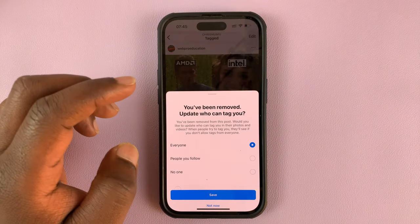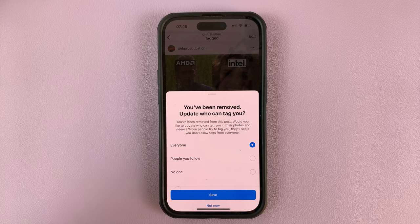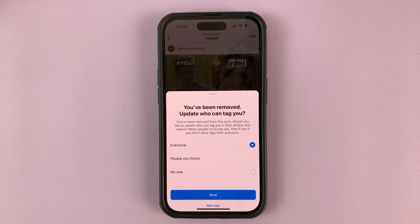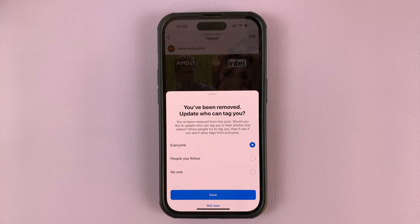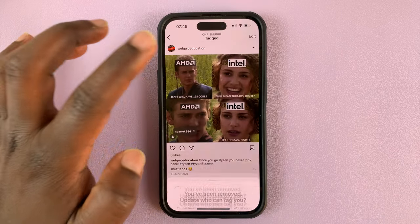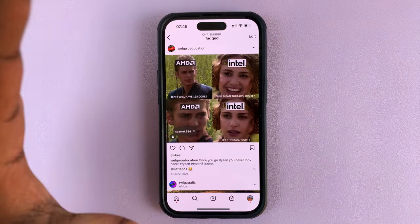That's basically how to untag yourself from a post. You can also set up your Instagram profile so that people can only tag you in posts after you approve those tags. You can do that by watching the video I'll link in the description below on how to approve tags on Instagram.